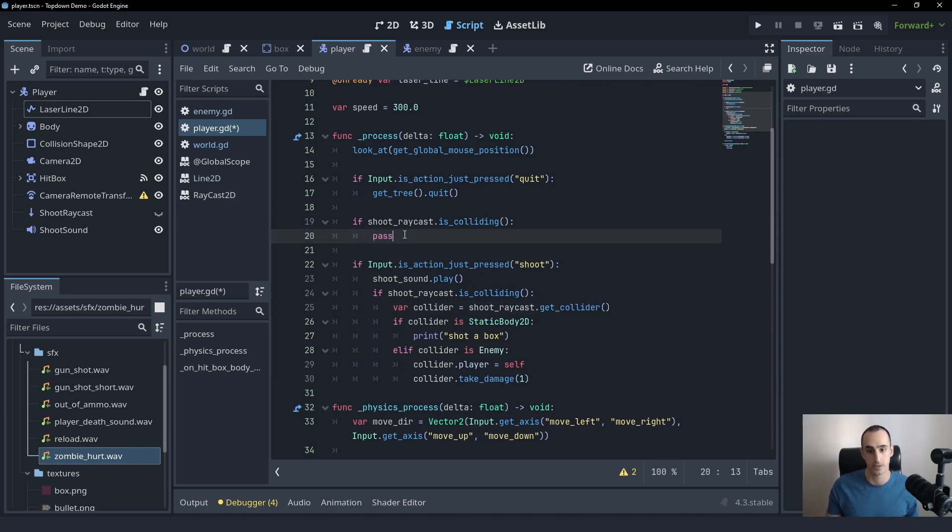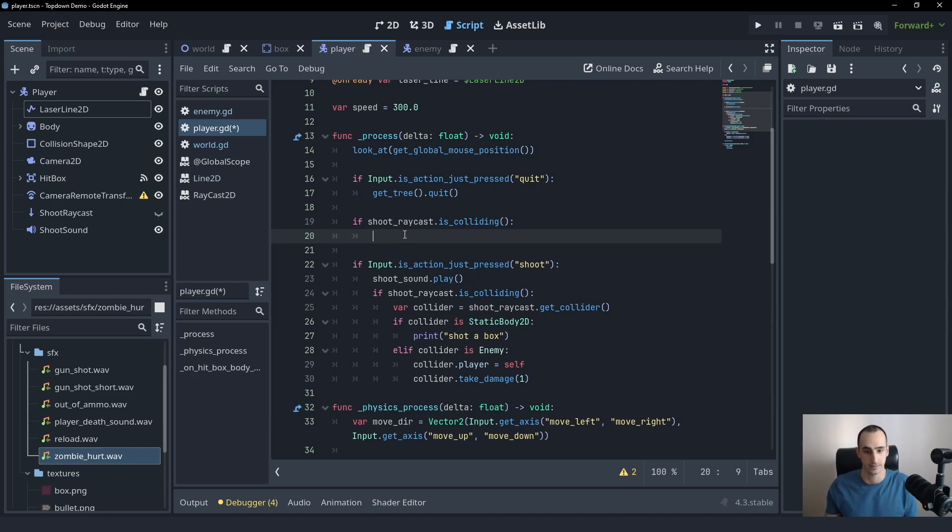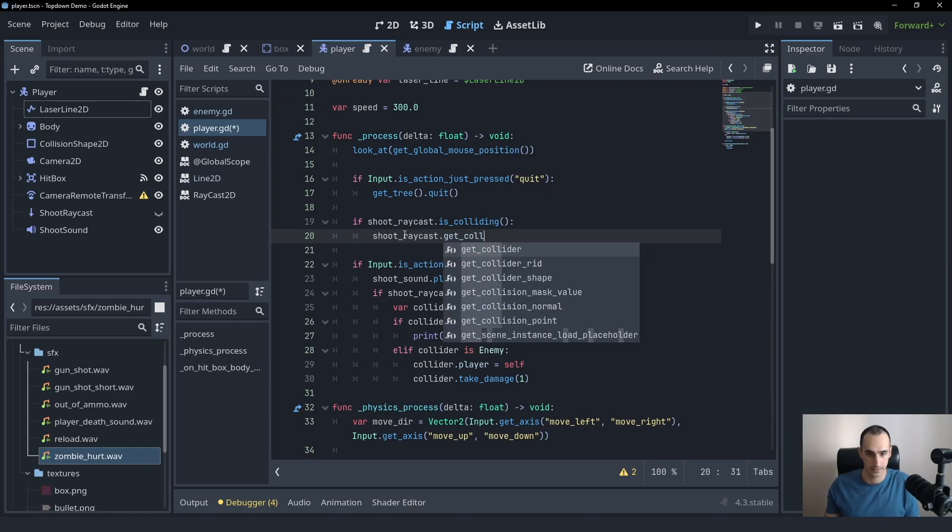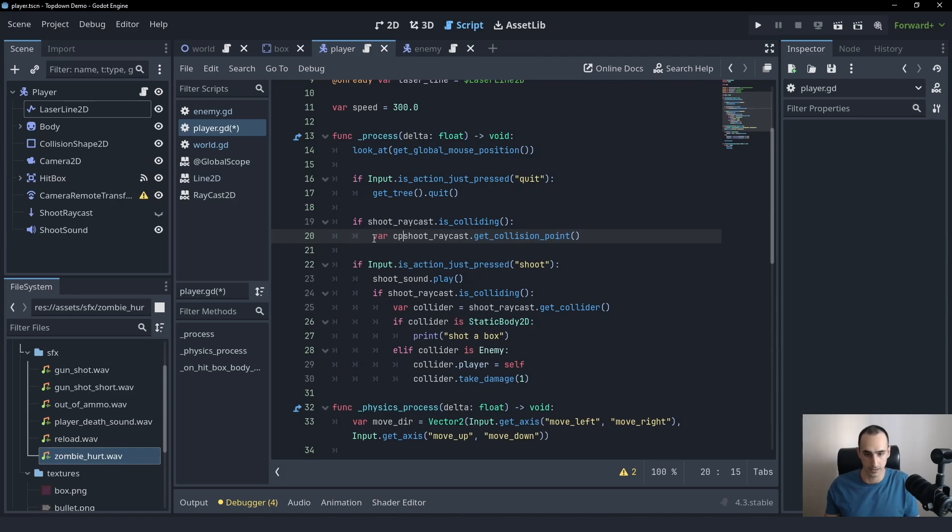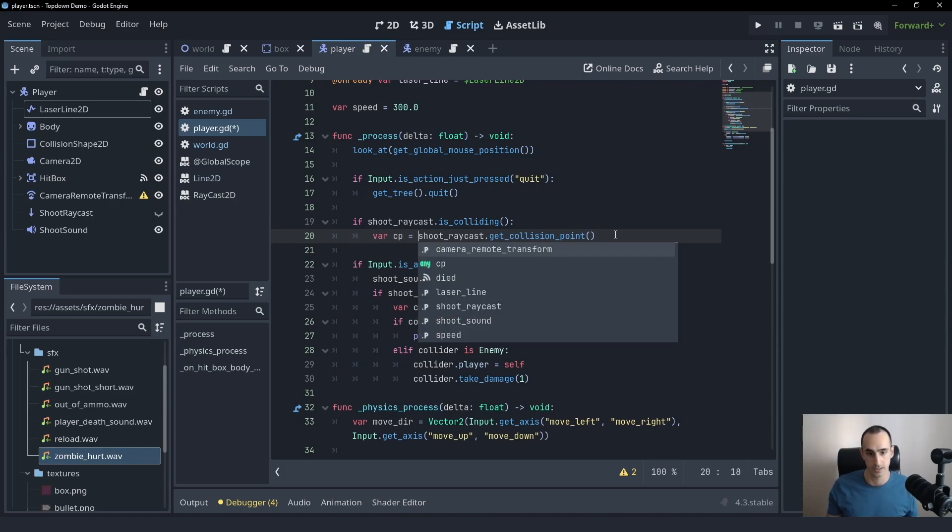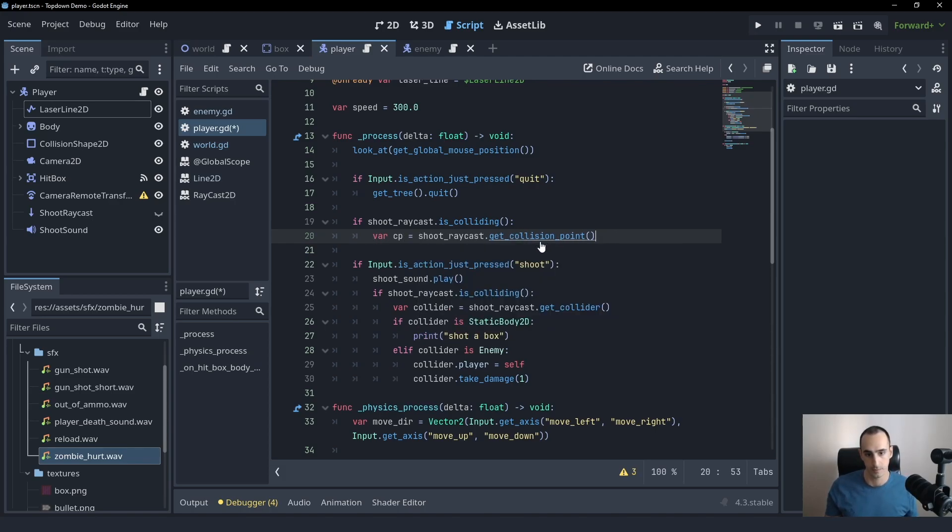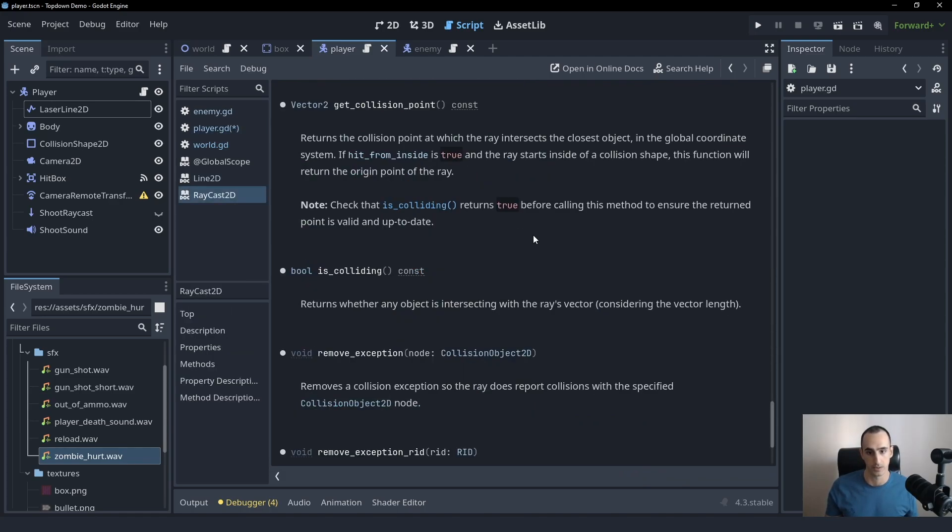So before we were asking for the collision object. Now we're specifically going to ask the point that the raycast is colliding. We can do that by saying shoot_raycast get_collision_point and save it in a variable called CP collision point. And if you control click on this, you'll see that it's going to return a vector 2.